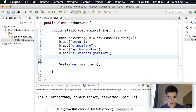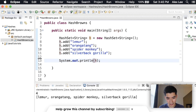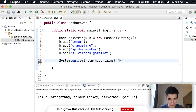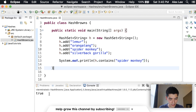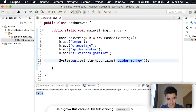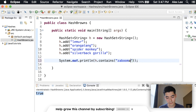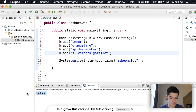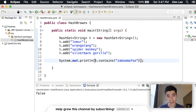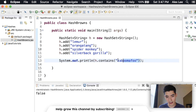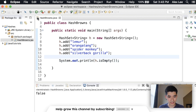You can also see if the HashSet contains a certain value. Just type the name of your HashSet dot contains, then what you want to check. If we check for spider monkey, it'll return true because it's in there. It will return false if the value is not in there — for example checking for a value that doesn't exist returns false. That's useful for if-statements: if the HashSet contains a certain value, do this; otherwise do something else. There's also isEmpty, which returns true if it's empty and false if it's not.